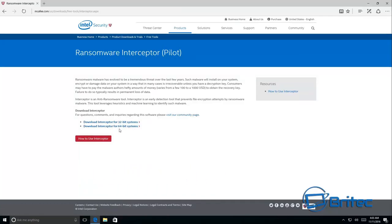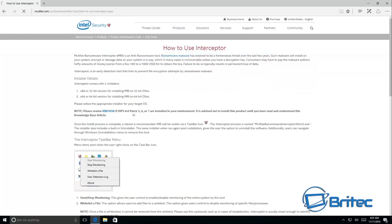You can see here this is how you use it. You can download it from here and it gives you all the information that you need. It's basically a whitelisting system.